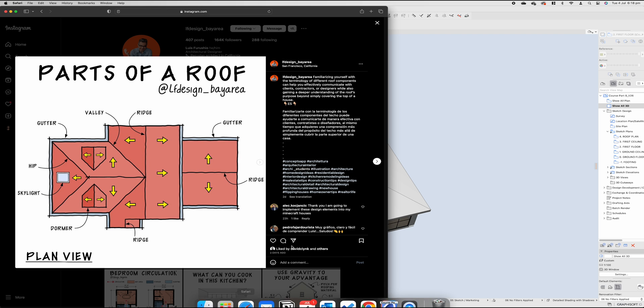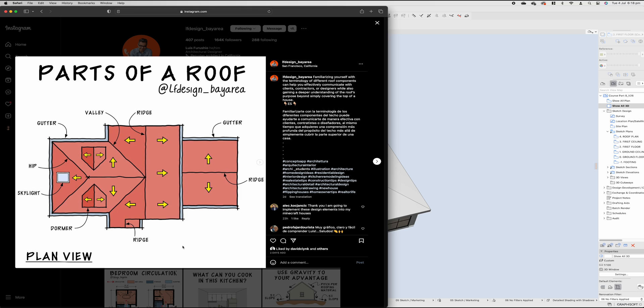I'm going to jump back to our dear friend Luis Ferruccio and just showcase one of his great pictures from his e-book, which explains quite a few of the elements straight away. So if we look at this picture here, you'll see that the gutters are the elements around the perimeter of the roof that capture the water.